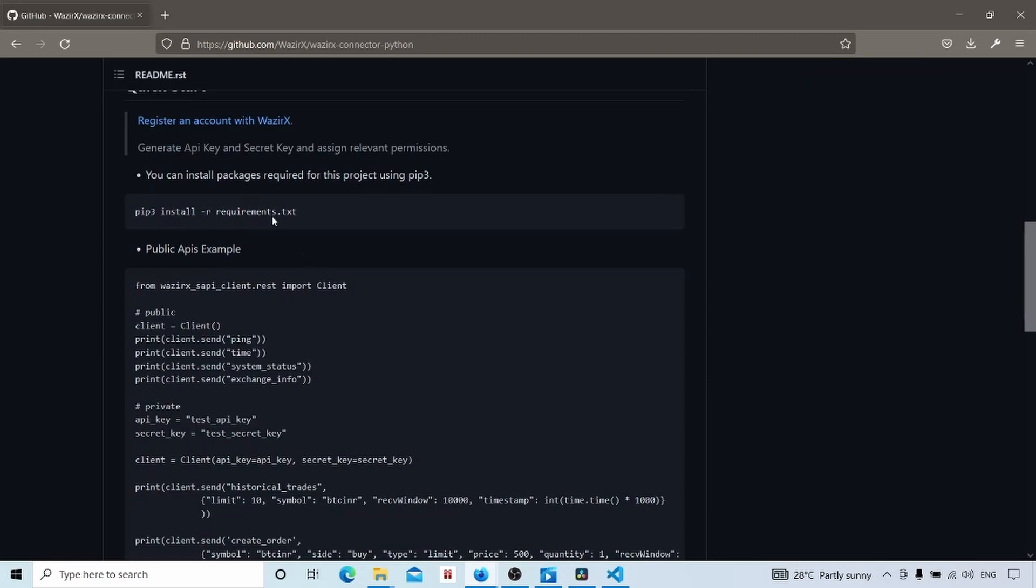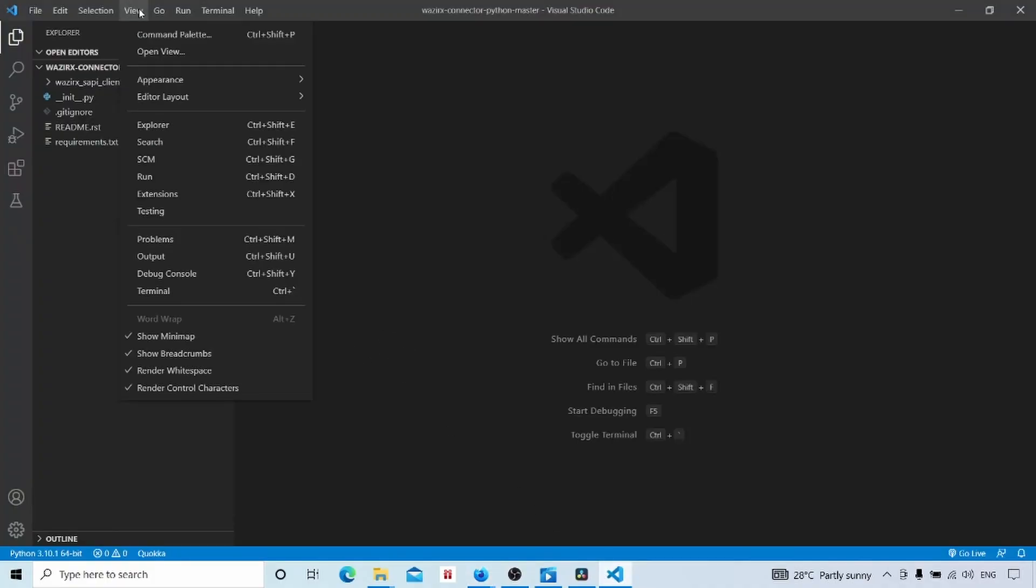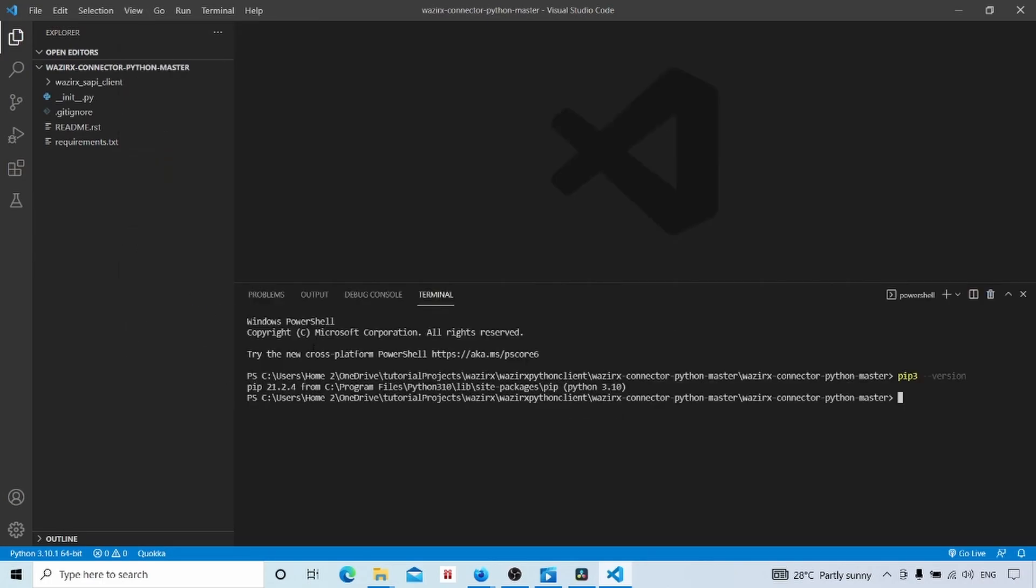Now you can install the package required for this project using pip3. Using this command, we can install the dependent packages for this project. I will do that. Go to Visual Studio Code and View, click on the terminal. Then we will get a terminal here for running commands. And paste this command, pip3 install -r requirements.txt. You can type it here and press enter.